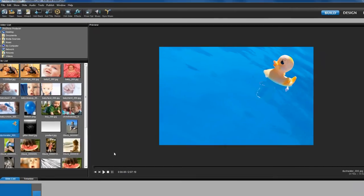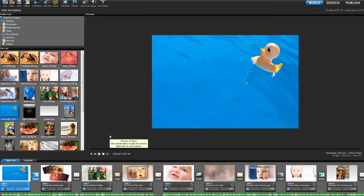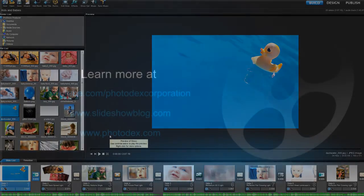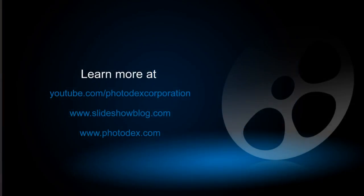And that's all there is to it. Thank you for watching, and be sure to check out our other training videos on our YouTube channel or visit our blog for helpful tips and tricks about creating slideshows with ProShow.